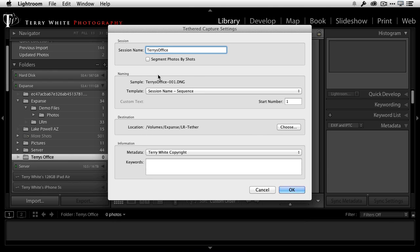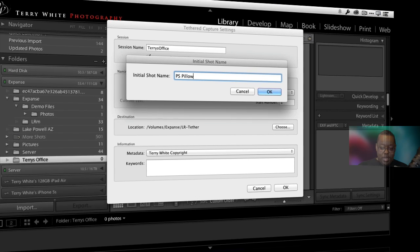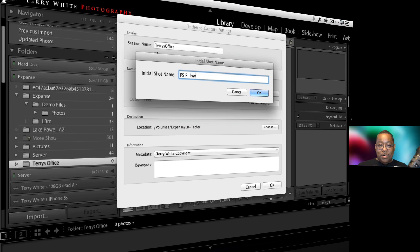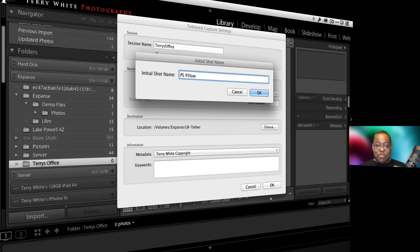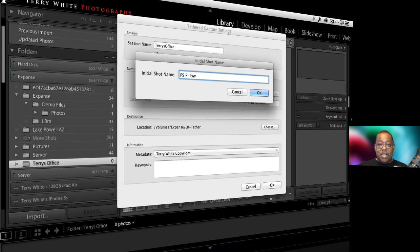The tip is you notice there's a segment photos by shots, and that really doesn't say anything. What does that mean? So if I turn that on and when I click okay, I'm going to get another dialog that says what do you want your first one to be? And I'm going to say it's going to be the photoshop pillow because that's what we're shooting. It could be the model Andy versus Ann. It could be the blue dress versus the green dress. It could be whatever two, three, four, or five things you're shooting that you want separated into each folder.